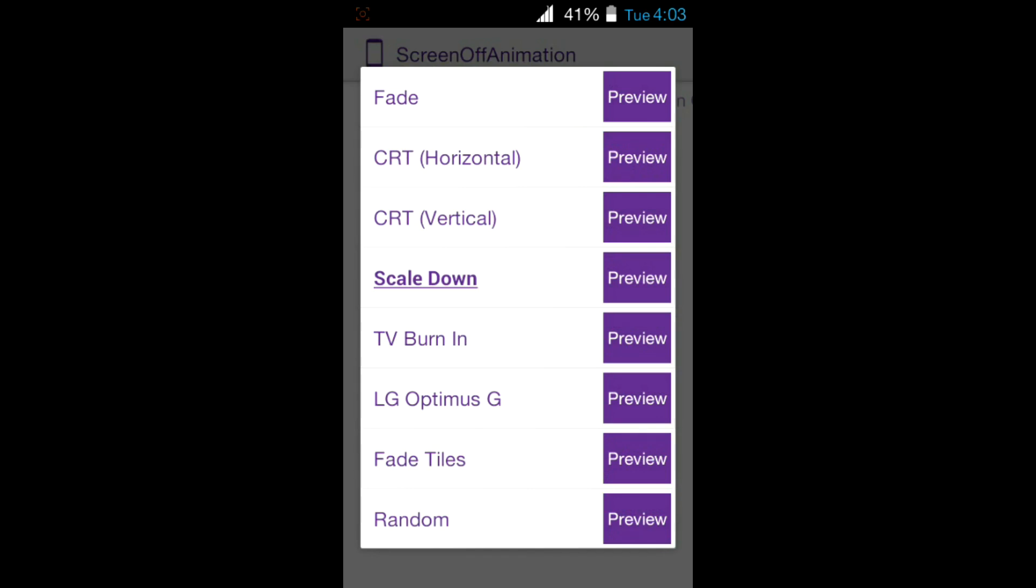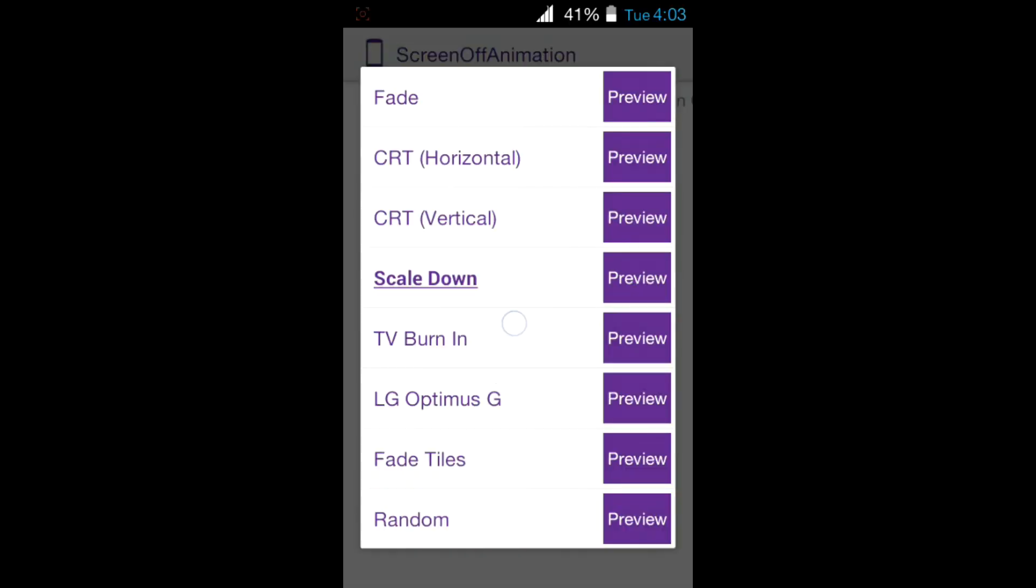There are seven types of different animations. You can preview them also. Select the animation you want. I want